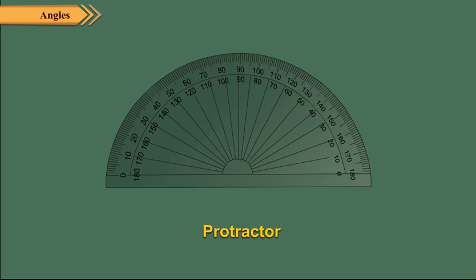We measure angles by an instrument called protractor. It is in the shape of a semicircle. The semicircle is divided into 180 equal parts. Each part denotes 1 degree.